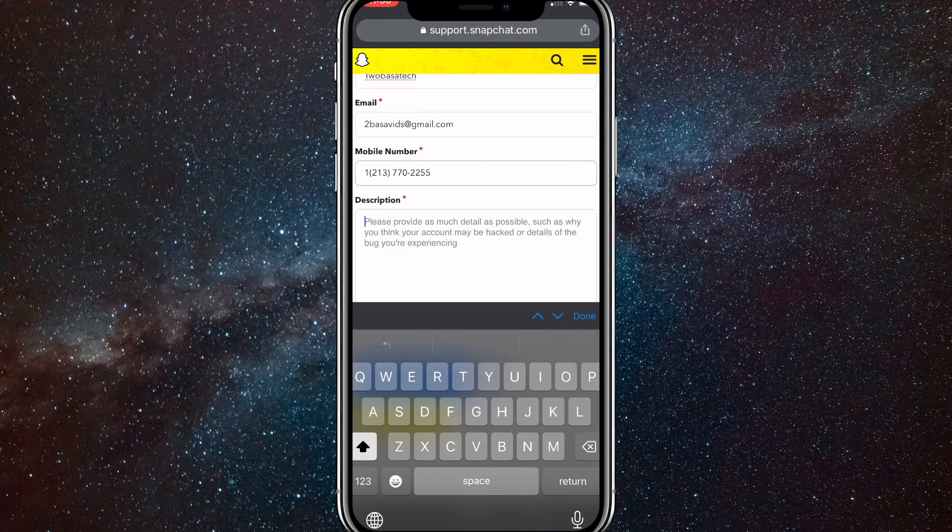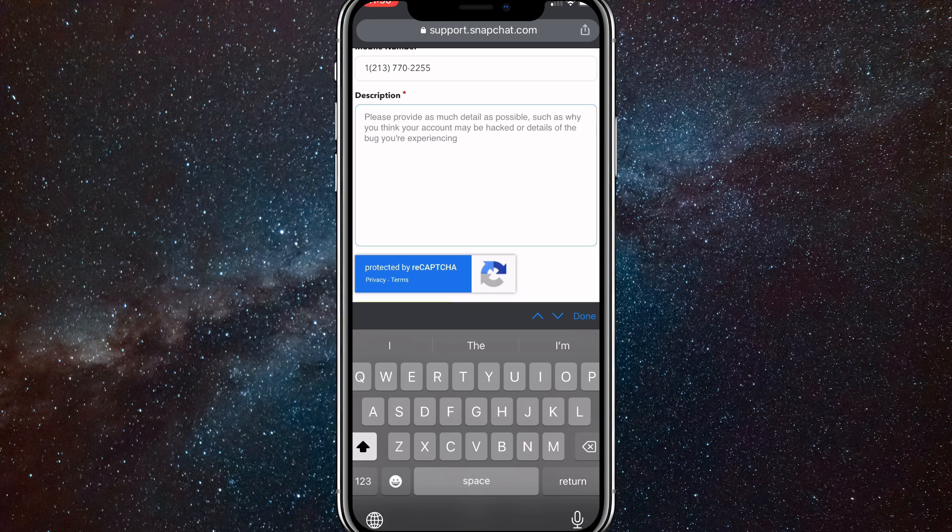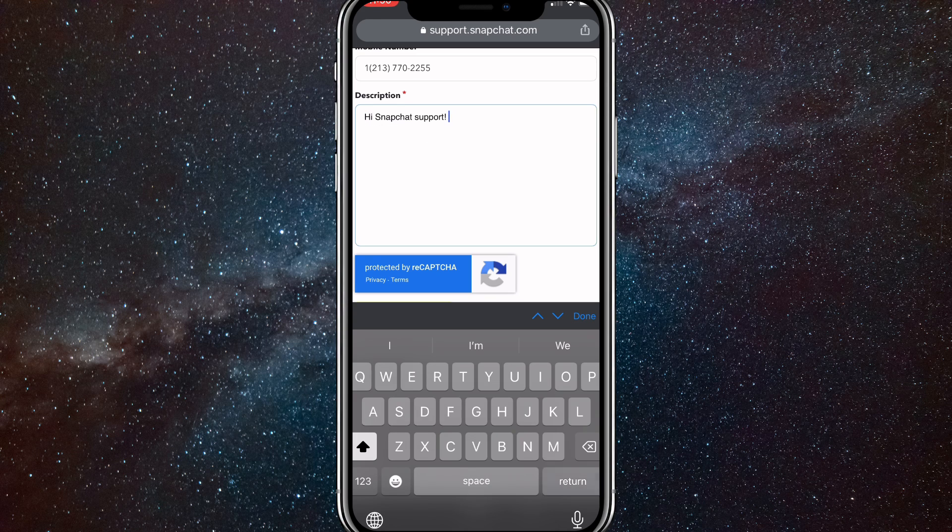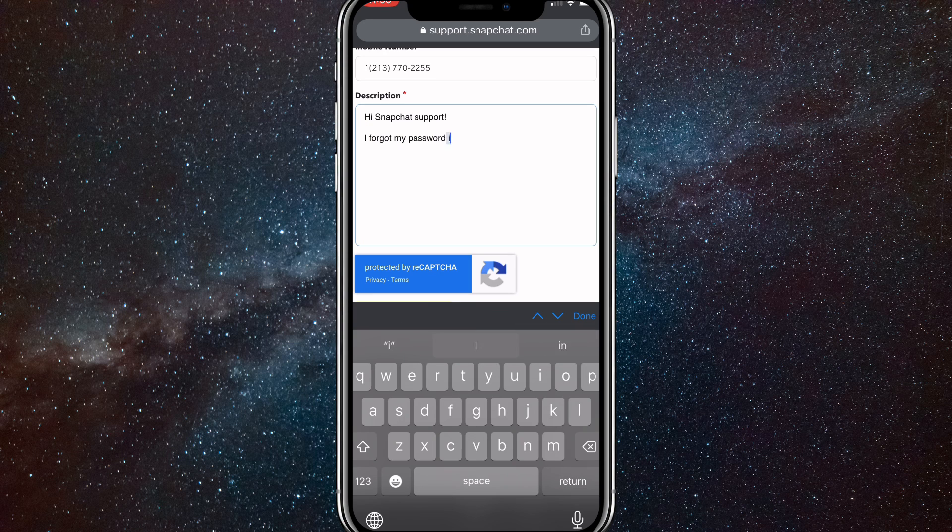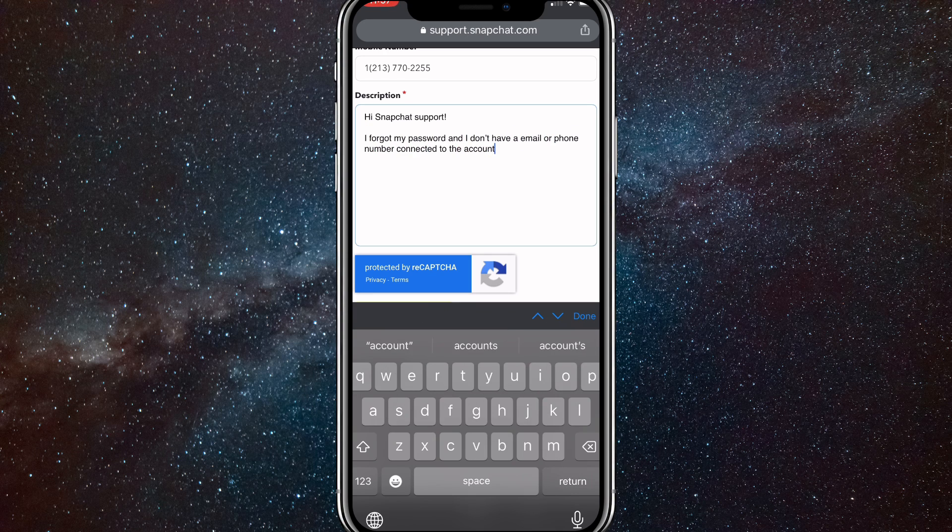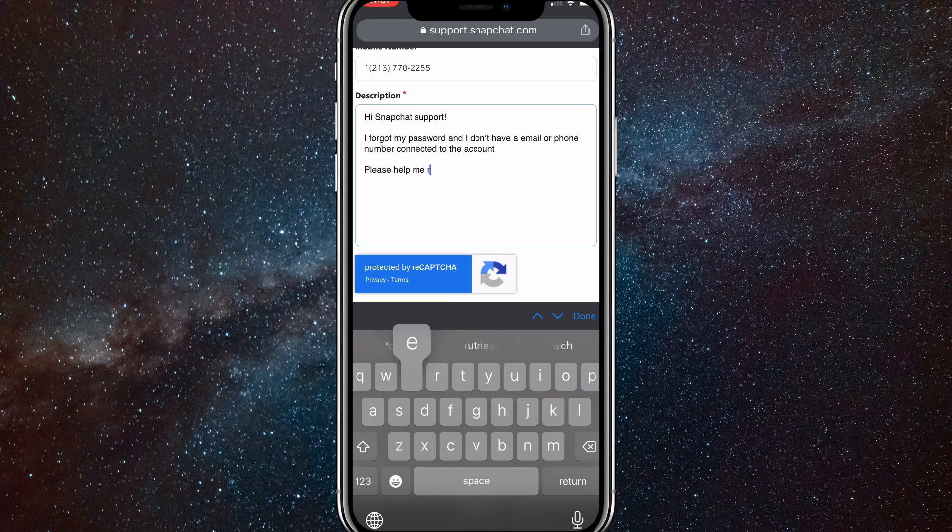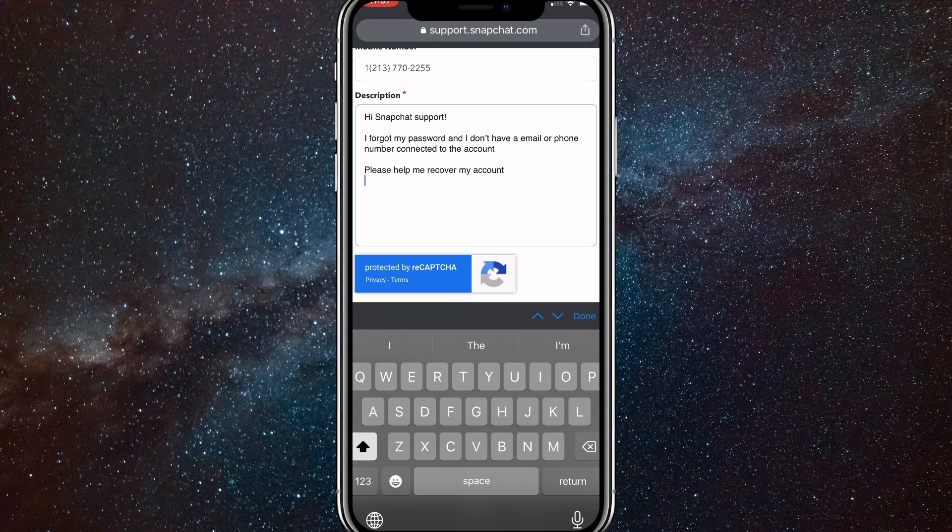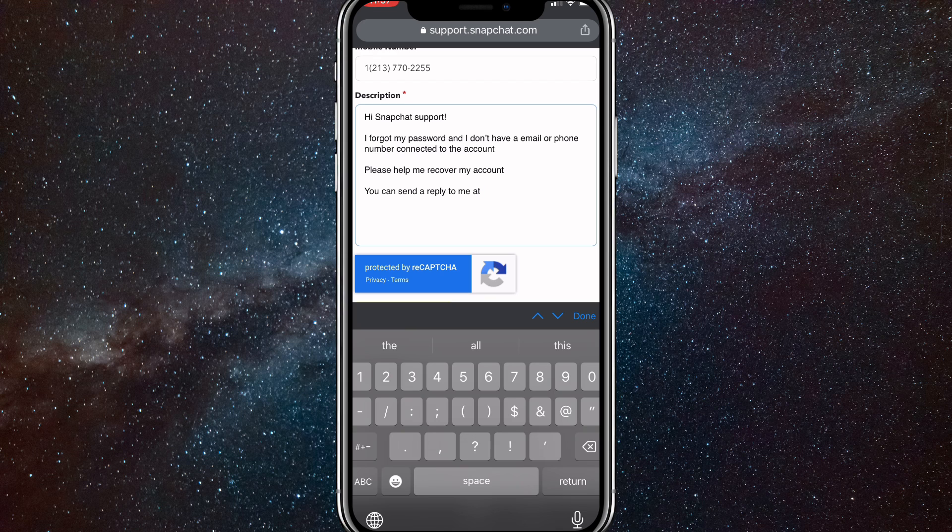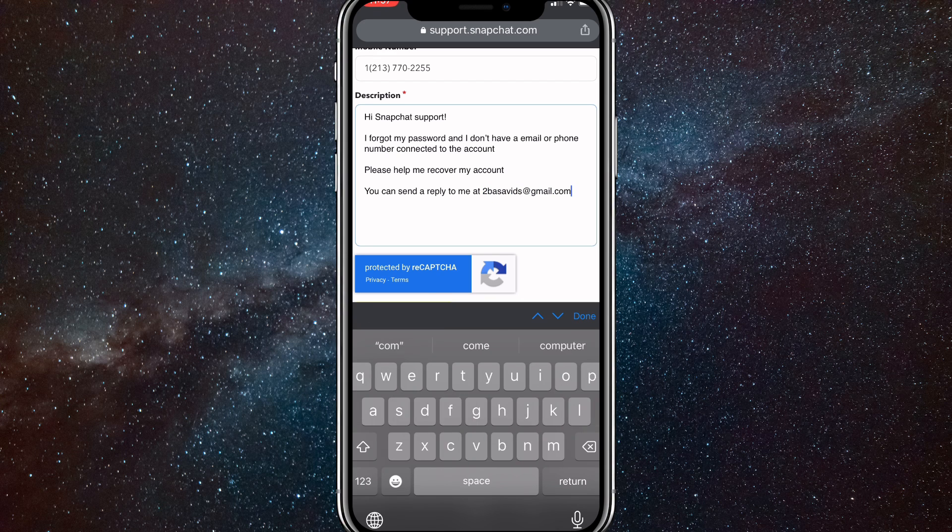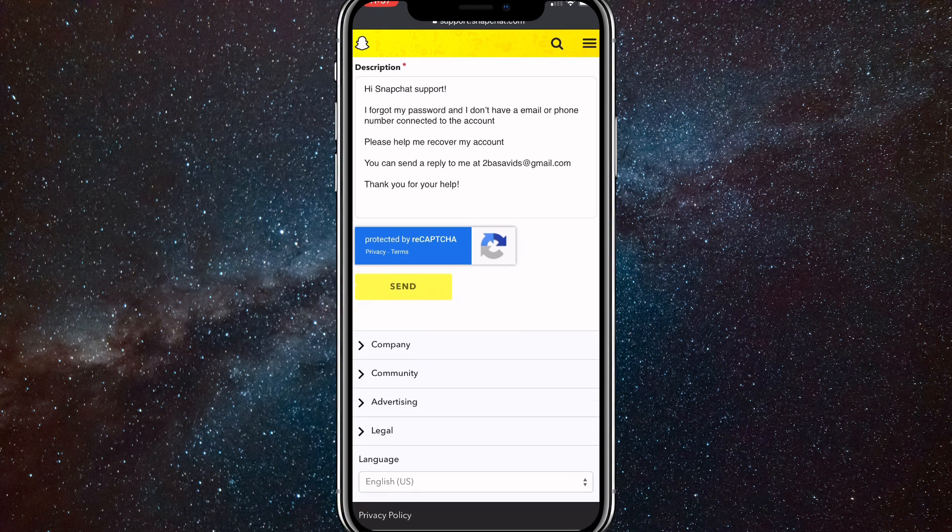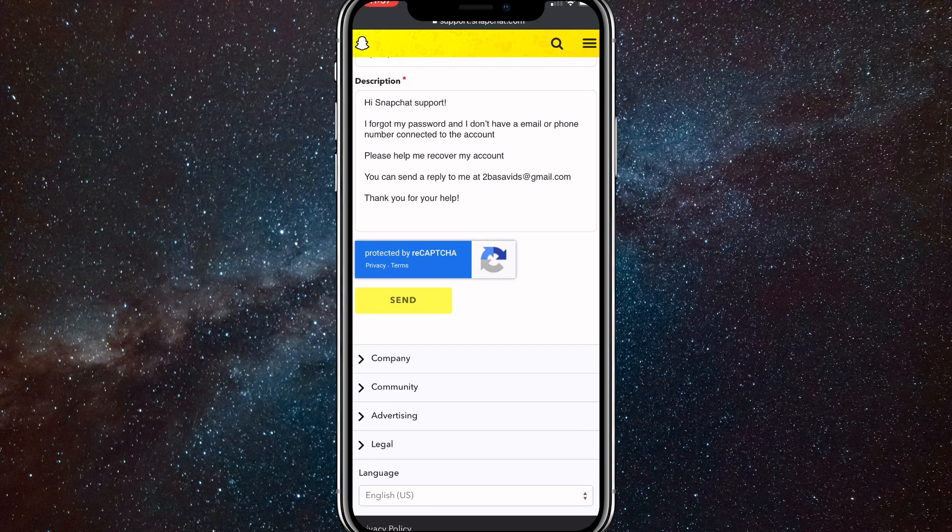Once you put that in, for the description, you are going to want to put something like this. Hello Snapchat support. Always start with a greeting. Then put in something like I forgot my password and I don't have an email or phone number connected to the account. Please help me recover my account. Then give them an email to respond to this request, so you can send a reply to me at your email at gmail.com or something like that. Then put thank you for your help and click Send.